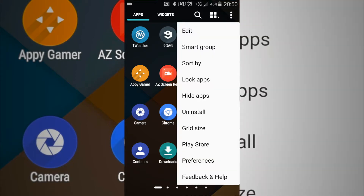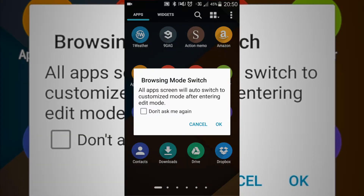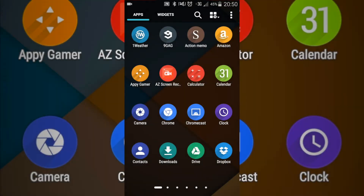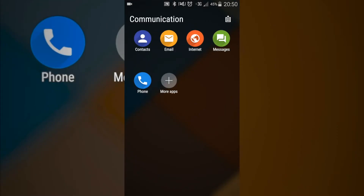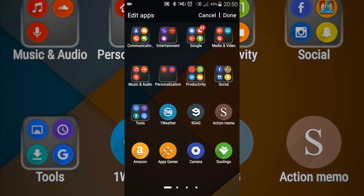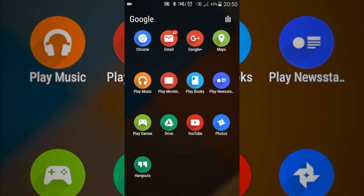You can have it where it customizes the apps for you — smart group — all the apps will auto switch and customize. Basically what this launcher will do is it'll customize the apps based off of what it thinks they do. So for communication, it pretty much groups all of the apps that involve communicating, your entertainment, and then all your Google Apps.